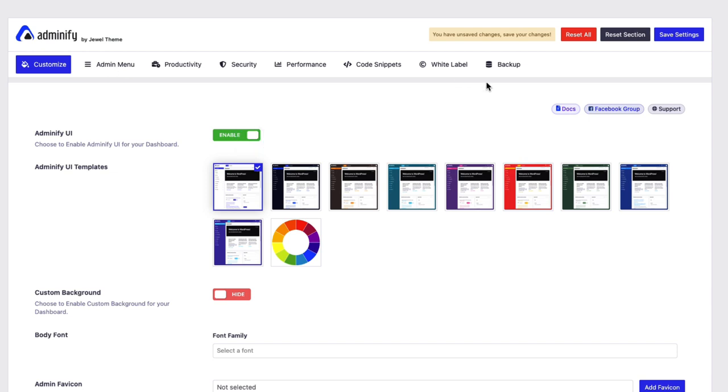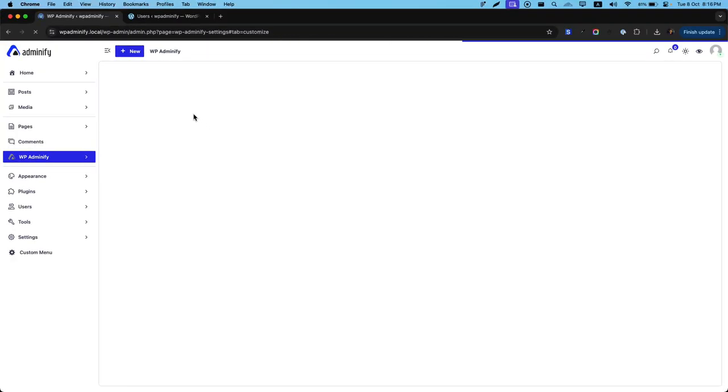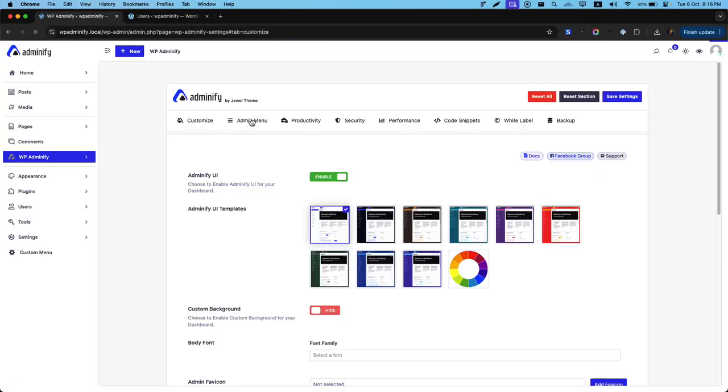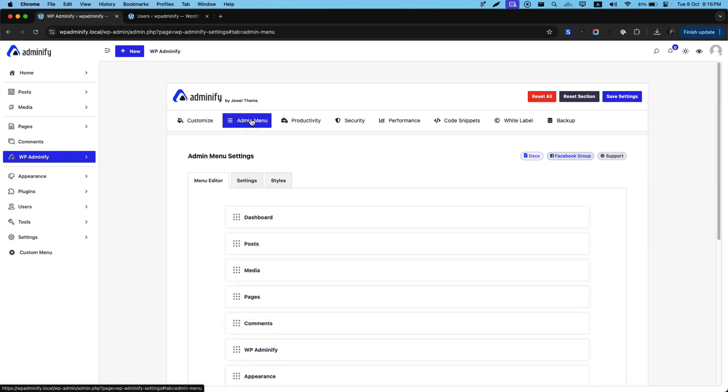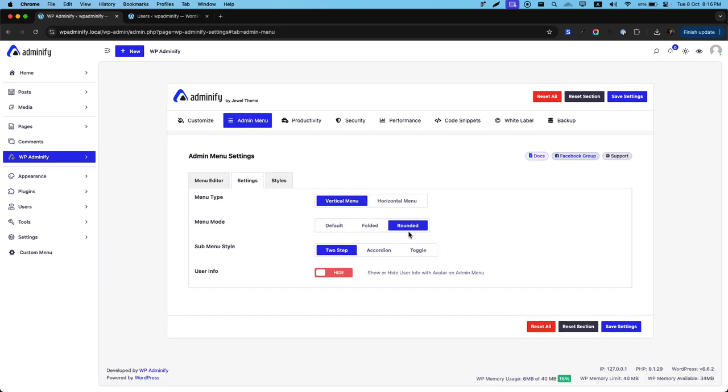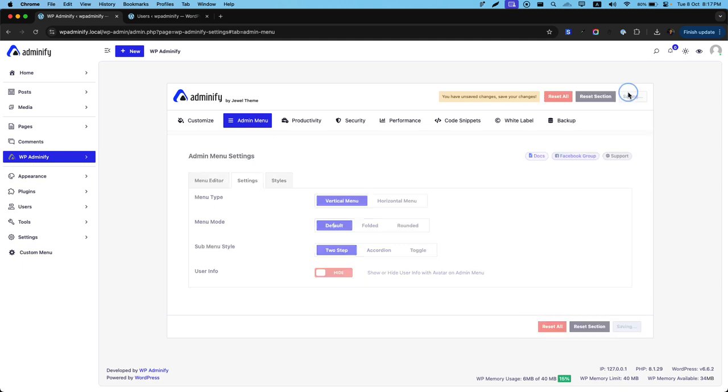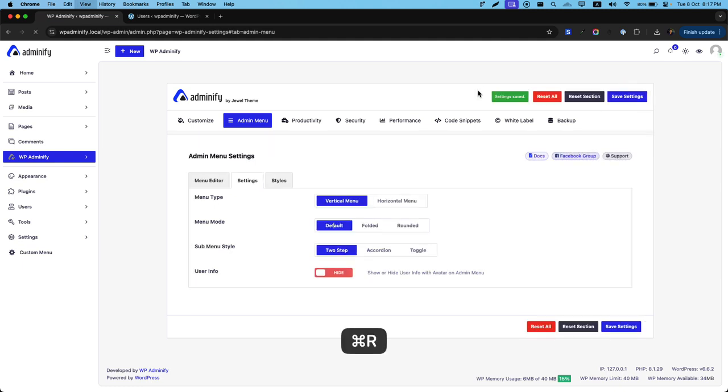Then set the settings. Now reload. And let's navigate to Admin menu. Settings. And select default. And the sub menu style. Let me explain the two step accordion and toggle one by one. So if I set the settings.